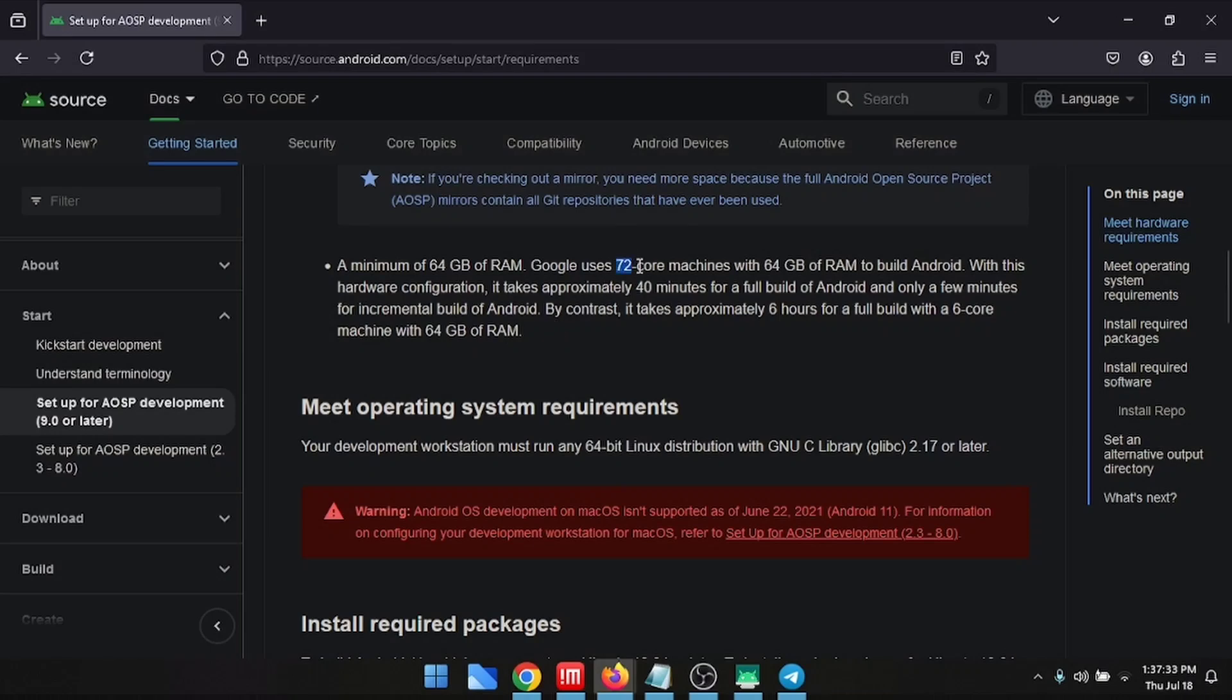Google uses 72 cores with 64 gig and it takes them 40 minutes to build, whereas it will take six hours, maybe it may take longer than this, but this is what it says approximately.